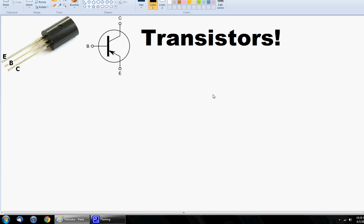Hey guys, Steven here and after a brief video break I am back. Today we are going to be taking a very quick and basic look at transistors. This is because of a request I got, and I thought it would be a good thing for me to do considering I have a college degree about this very subject.